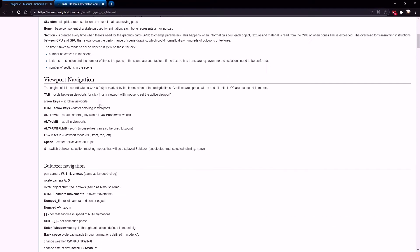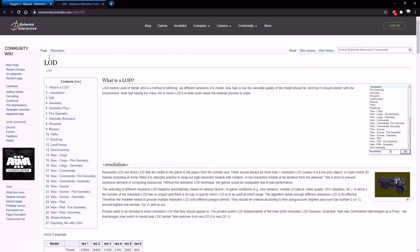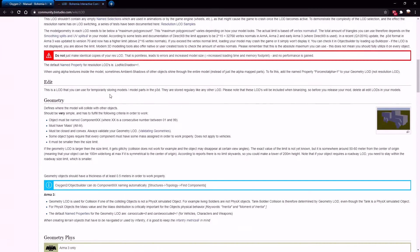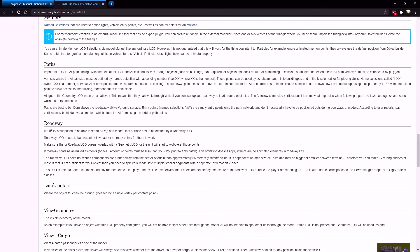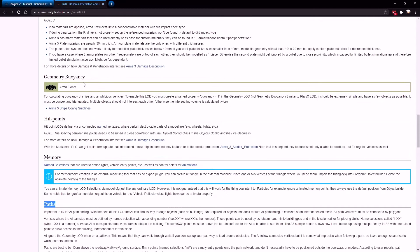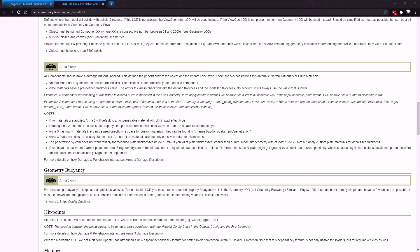Another useful link for you will be the LODs from the BI Wiki. Again, this all applies to the LODs that you'll use in Object Builder. Have a proper look through it before you start creating your objects to get a rough idea of what you're doing.